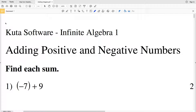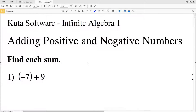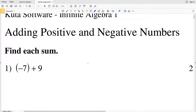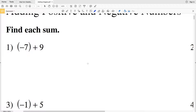In this video we're going to start the worksheet adding positive and negative numbers. It's actually listed as adding rational numbers on the CUDA software website, but when you open up that link it's adding positive and negative numbers. I'll leave the link in the description below.